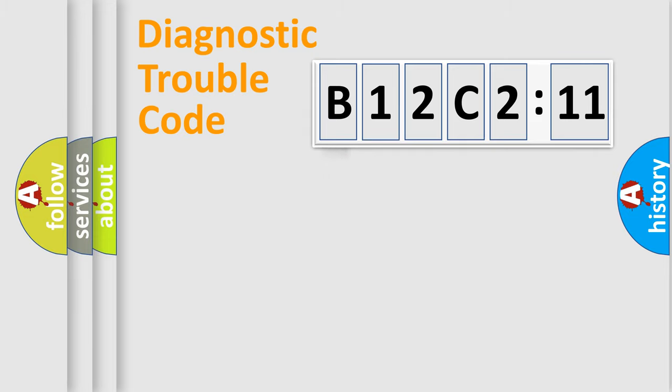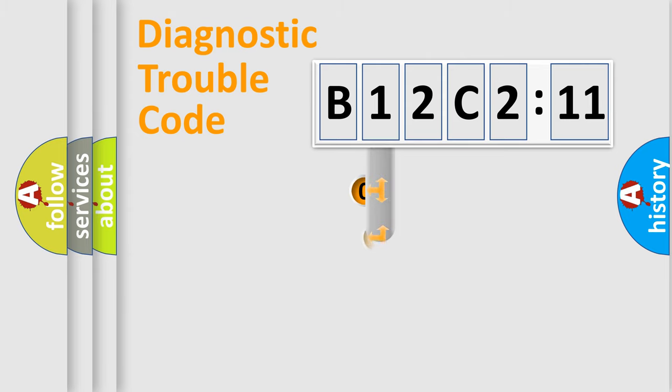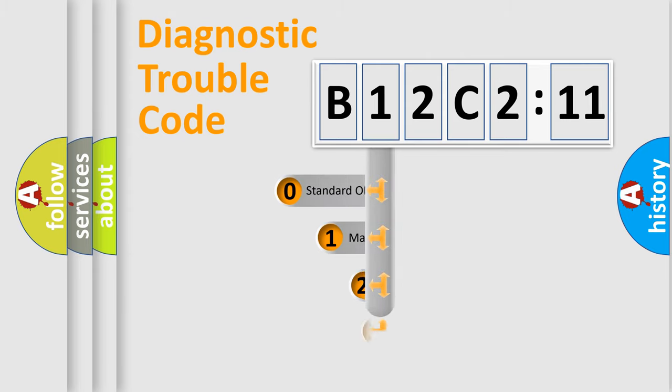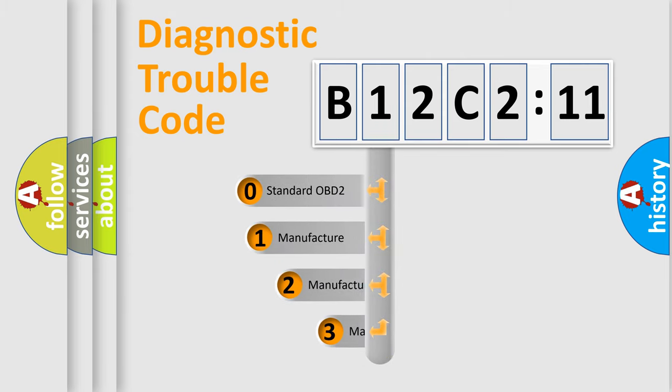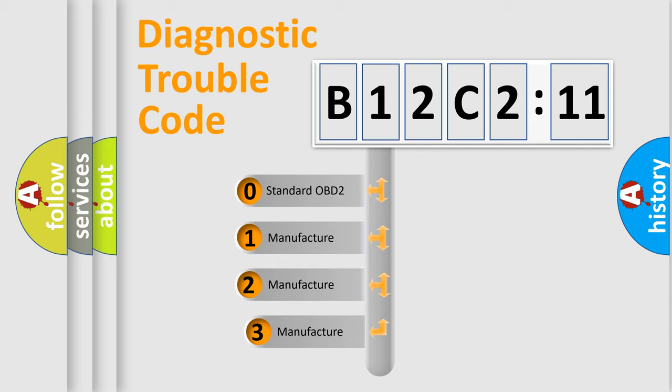Powertrain, Body, Chassis, Network. This distribution is defined in the first character code.